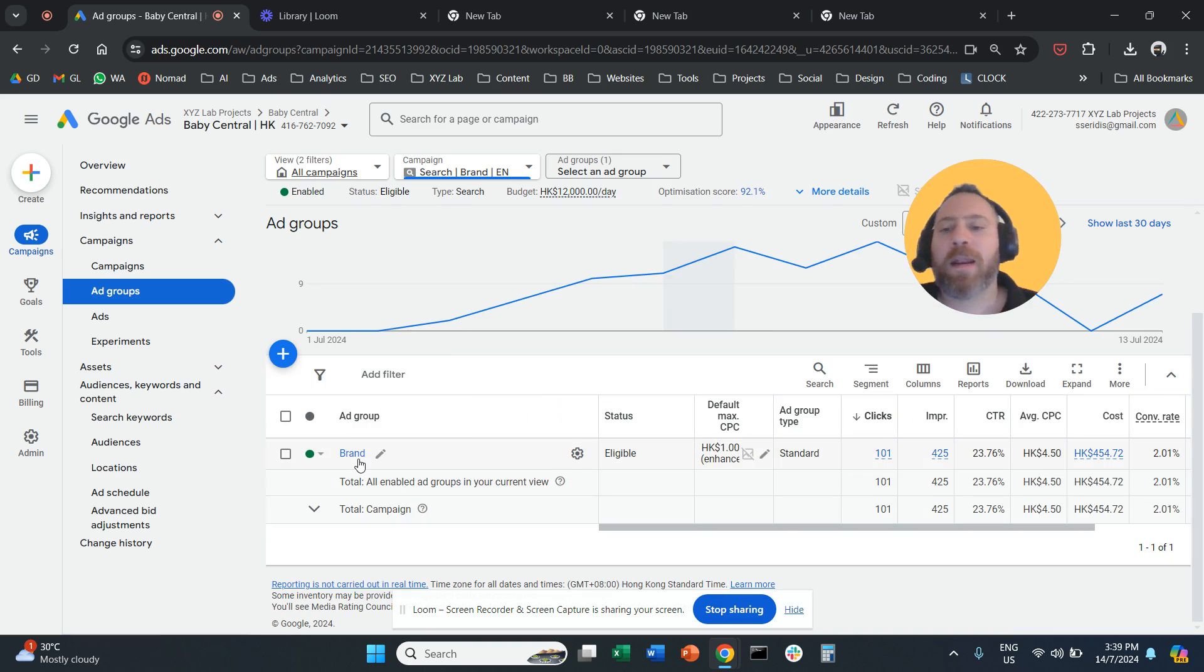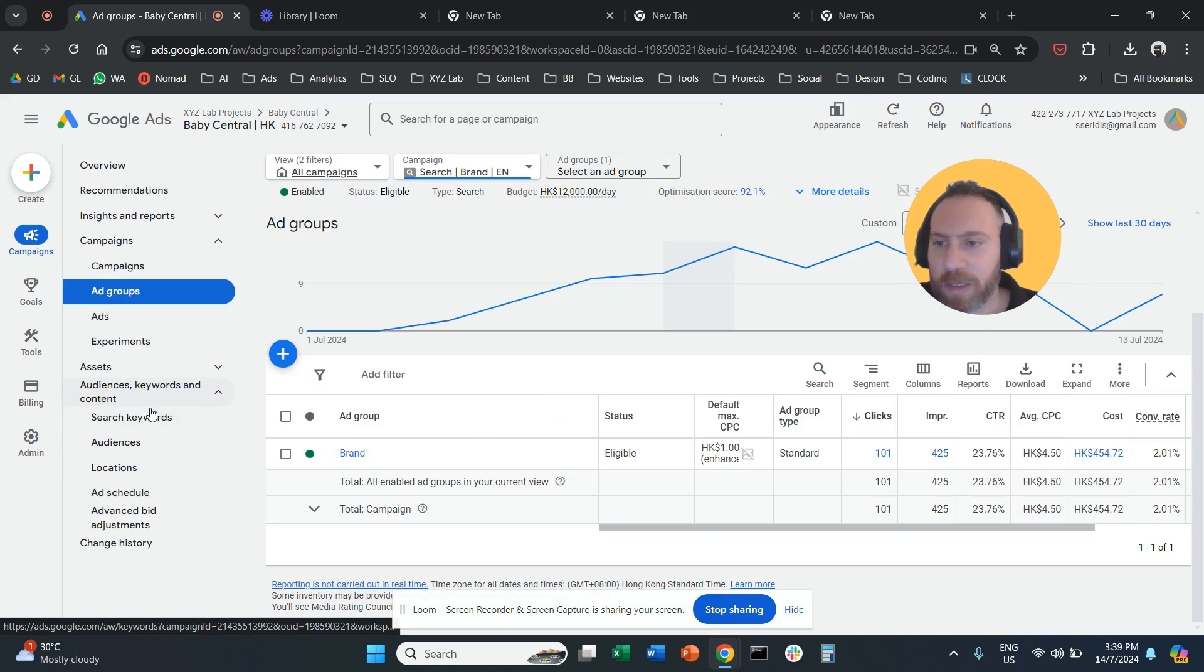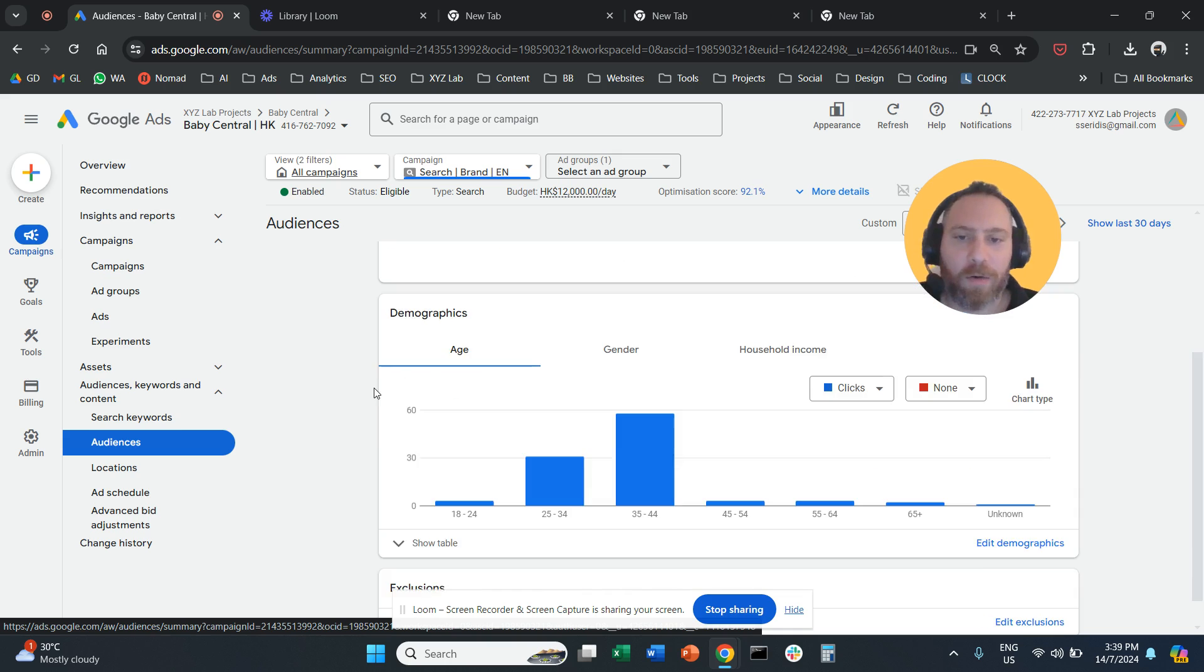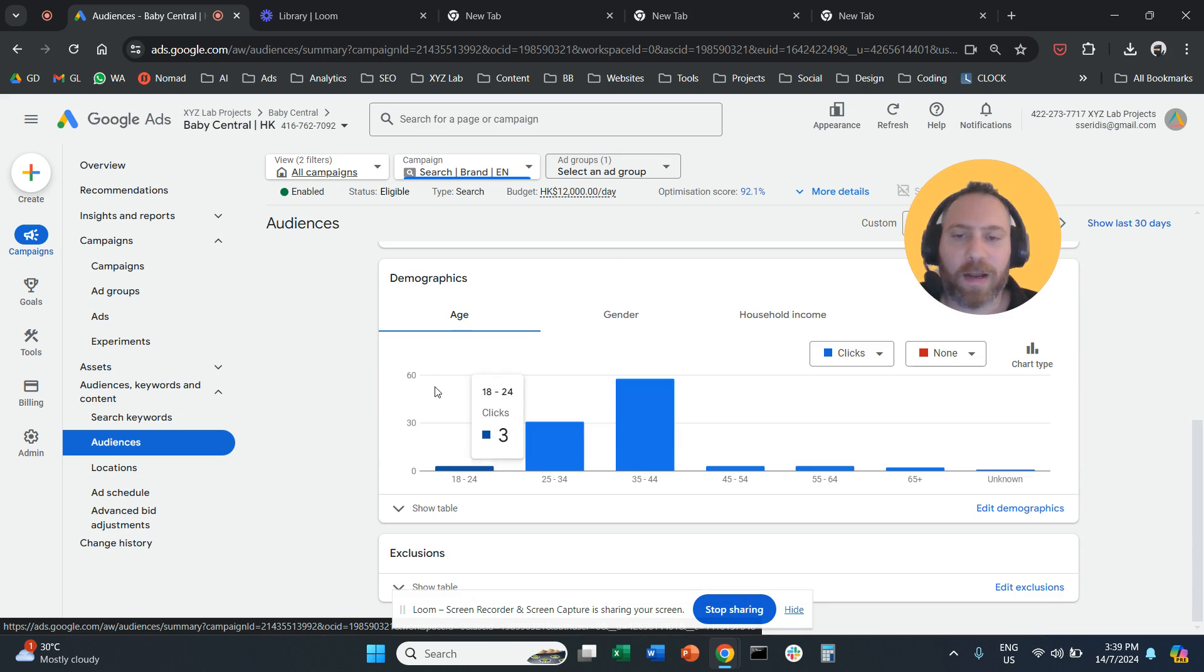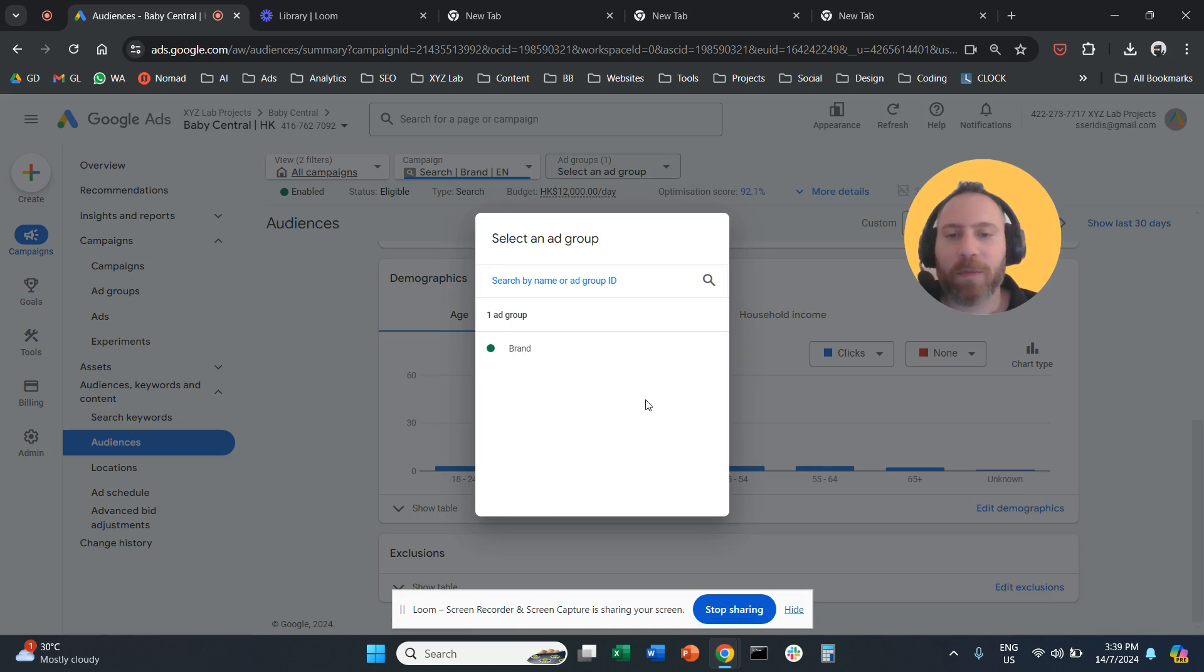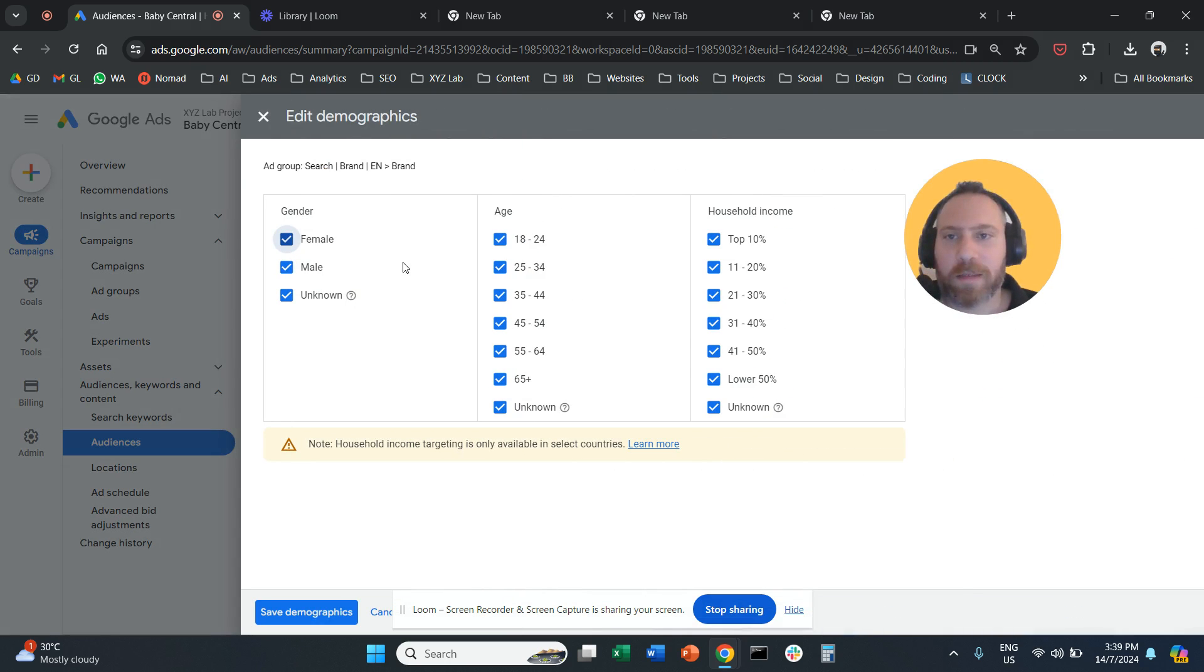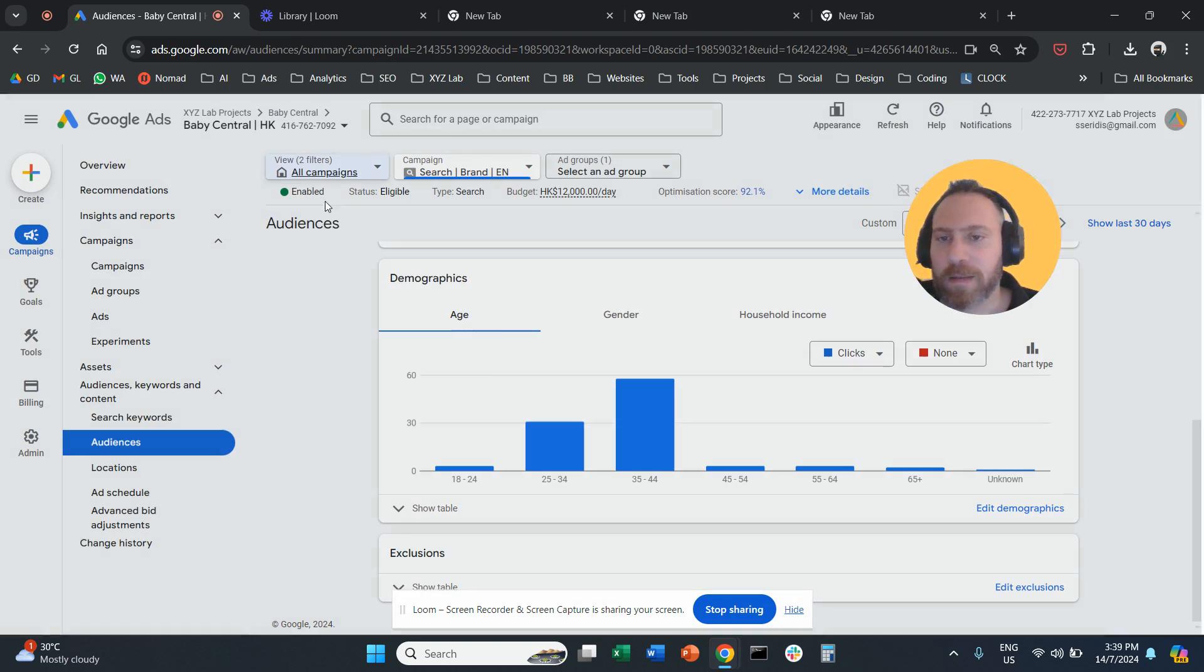Then at the campaign level, we go under Audiences again. And now here we can find Demographics. We click on Edit Demographics, select the ad group, and then we can exclude certain demographics.